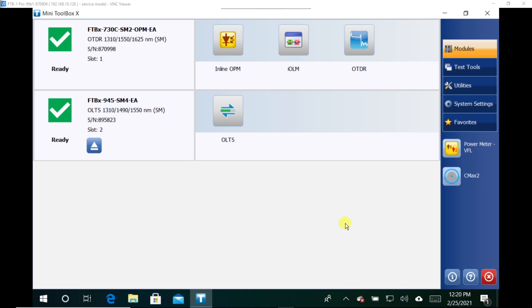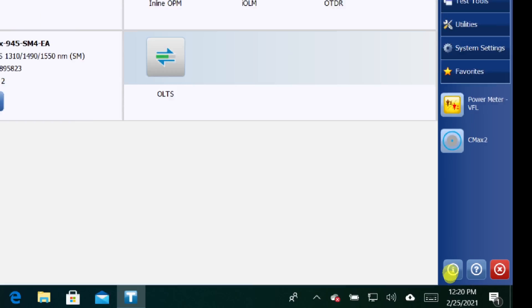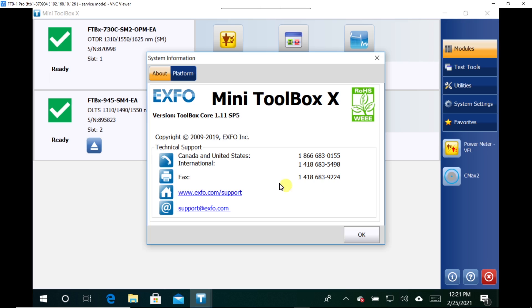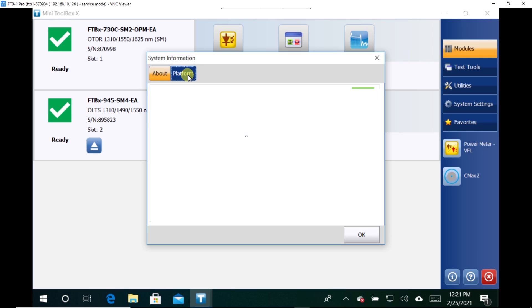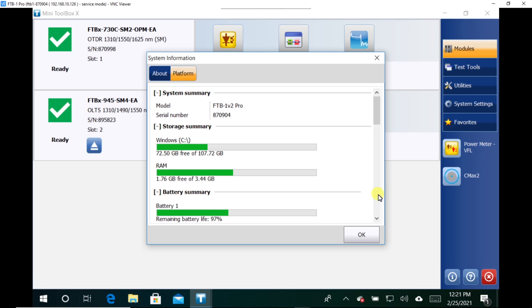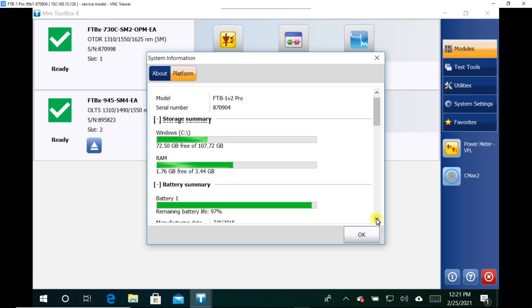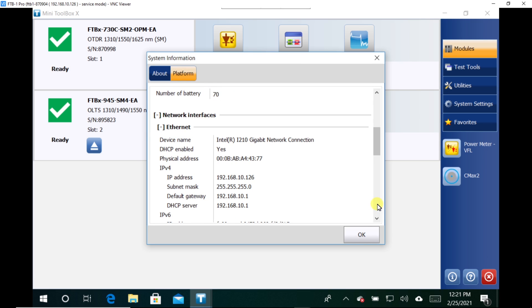And then from there down here within the toolbox screen, so we have toolbox running. If you scroll down here in the bottom right, you see the eye icon. I'm going to go ahead and select that. And then from here, go to platforms. And then I'll scroll down to my interface device.